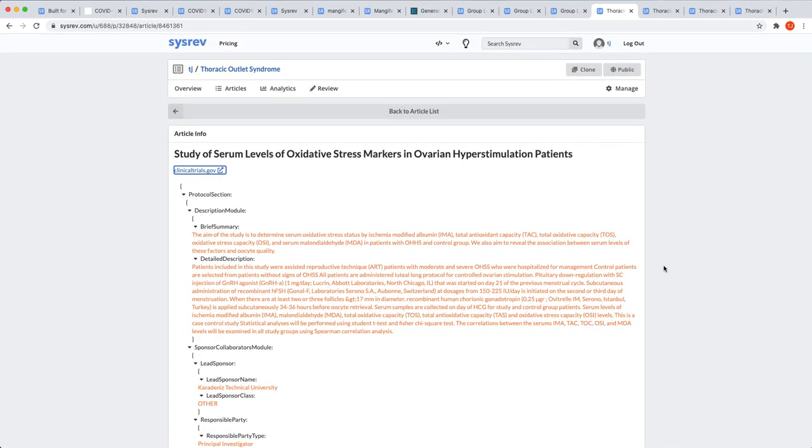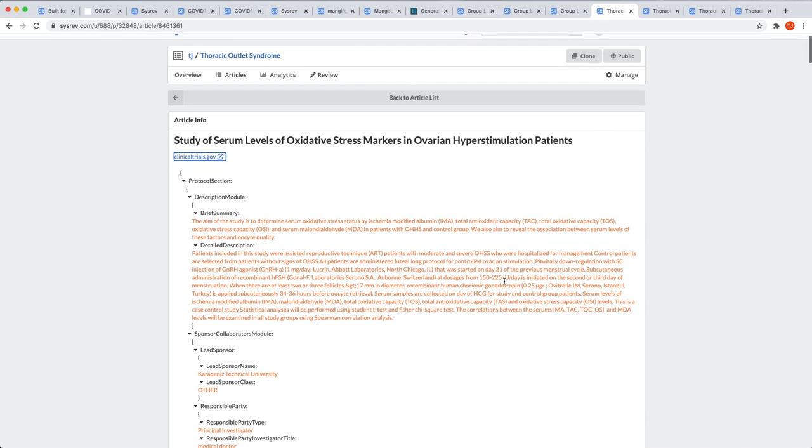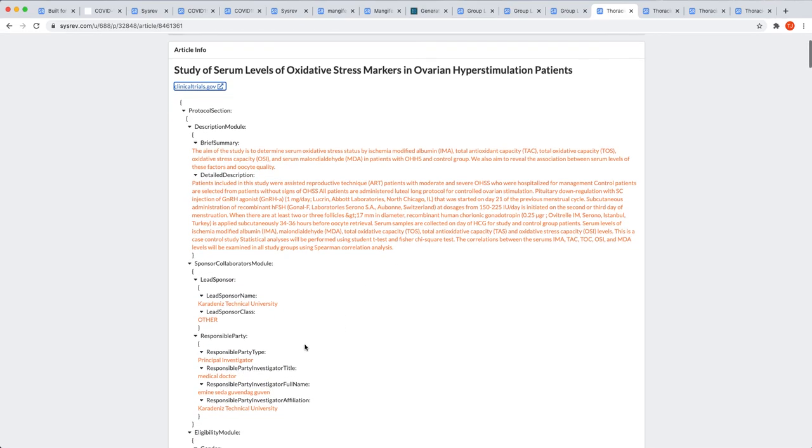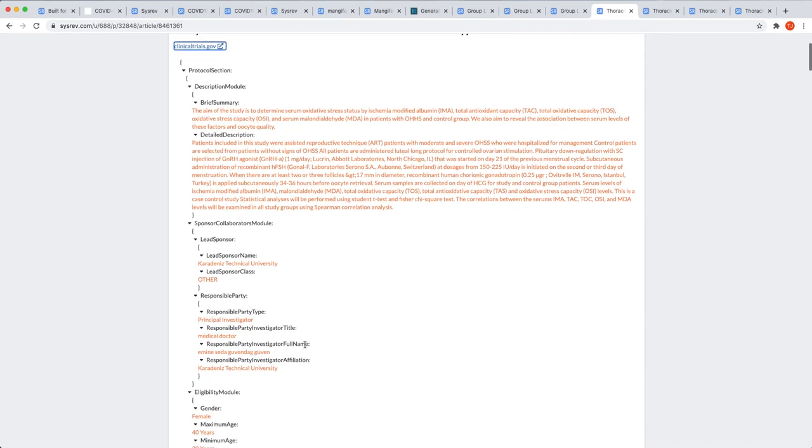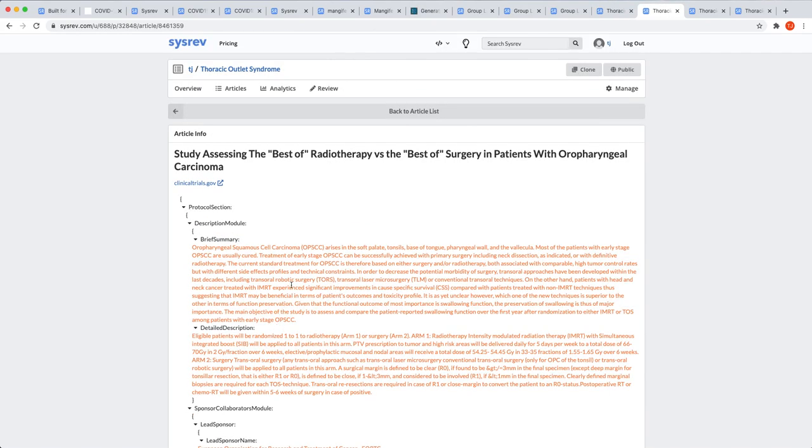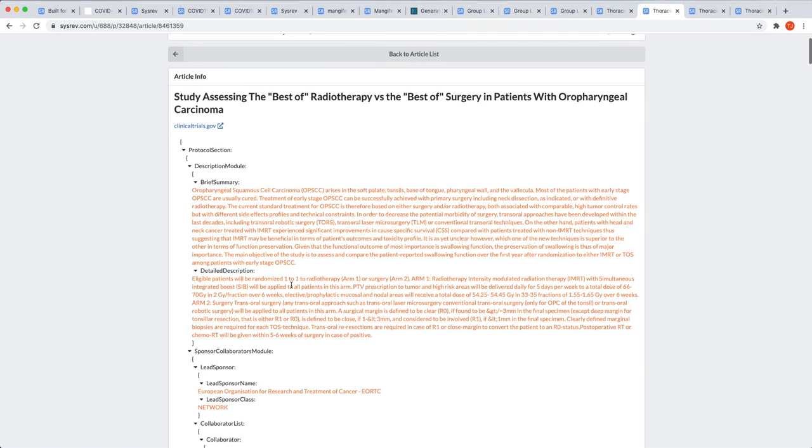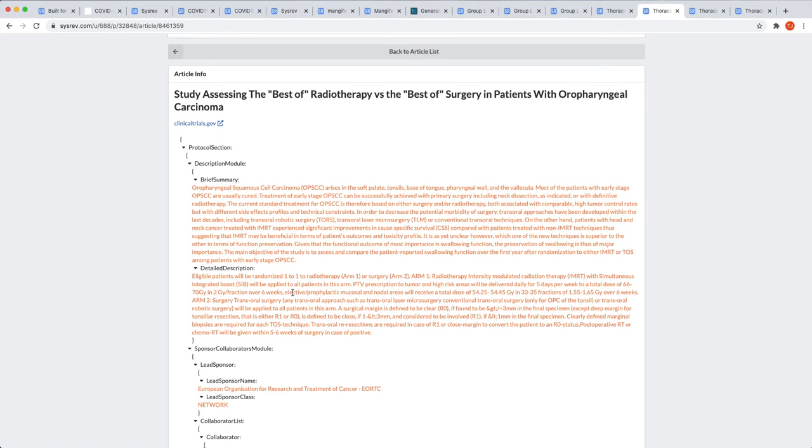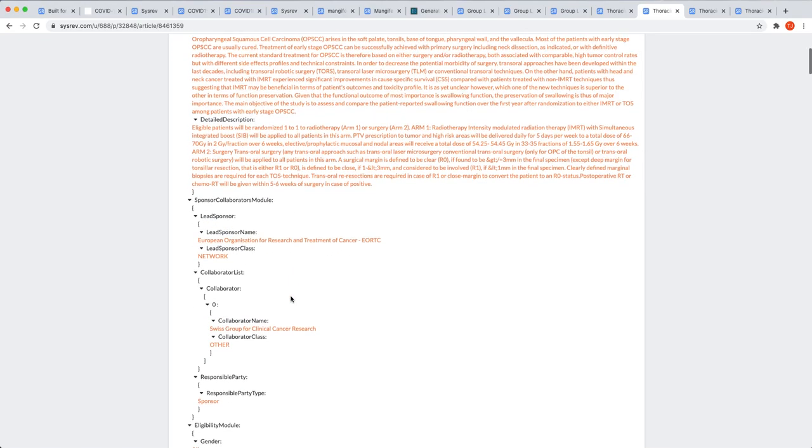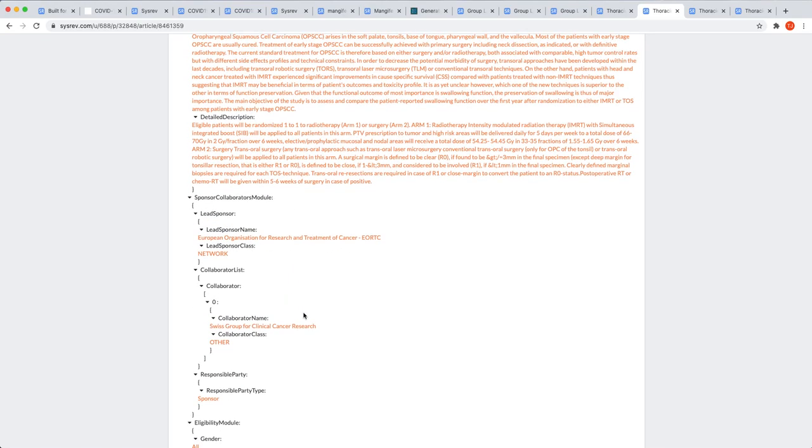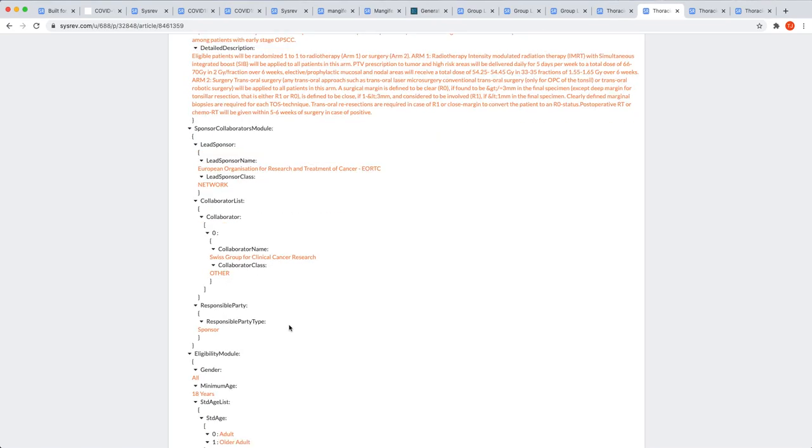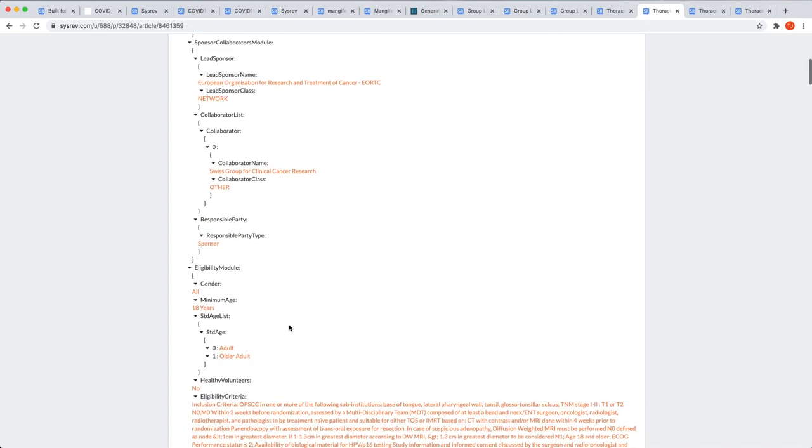CISREV helps here by allowing reviewers to customize which fields are shown at any time. As you can see, while the information contained is unique, the structure of these trials is consistent from document to document. Brief summary, detailed description, lead sponsor, responsible party, eligibility module. Brief summary, detailed description, lead sponsor, collaborator, so a new field or more accurately a null field in the previous document. And then responsible party, eligibility module.